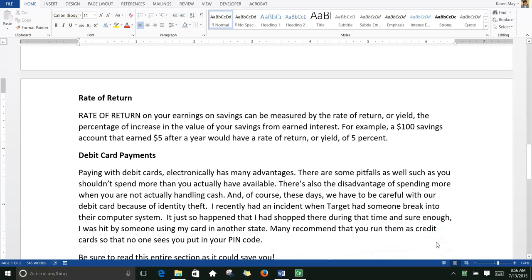The rate of return on your savings can be measured by the rate of return or yield — the percentage of increase in the value of your savings from earned interest. For example, a $100 savings account that earned $5 after a year would have a rate of return of 5%.